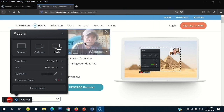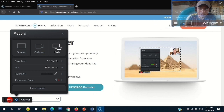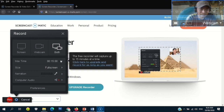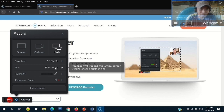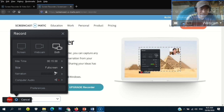You can drag the webcam anywhere — just drag it to place it wherever you want. For me, my preferred location is the upper right corner of my screen. We can choose the maximum time, but for the free recorder it's just up to 15 minutes. Not bad, right, compared to other free recorders that only go up to 5 minutes. For our size, we'll choose full screen.